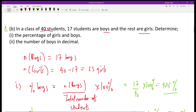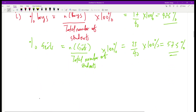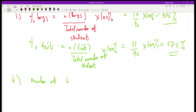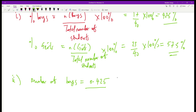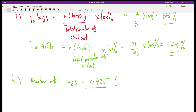What about the number of boys in decimals? That is Roman numeral two. The number of boys in decimals is going to be 0.425 — that is the decimal corresponding to 42.5%.